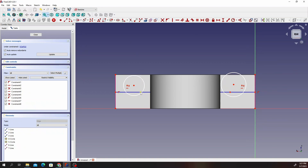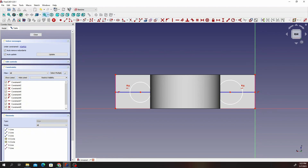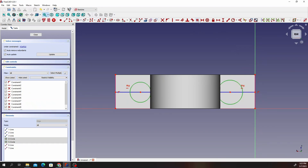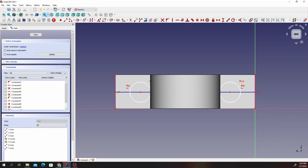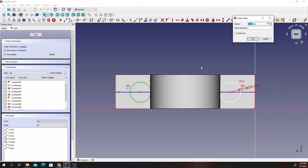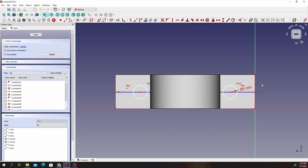Select that point and that point and select the coincidence constraint, setting the coincidence constraint on that. Then select this circle and this circle and say they are equal. Once we're done with that, give it some radius — I'll give it 5 millimeters.